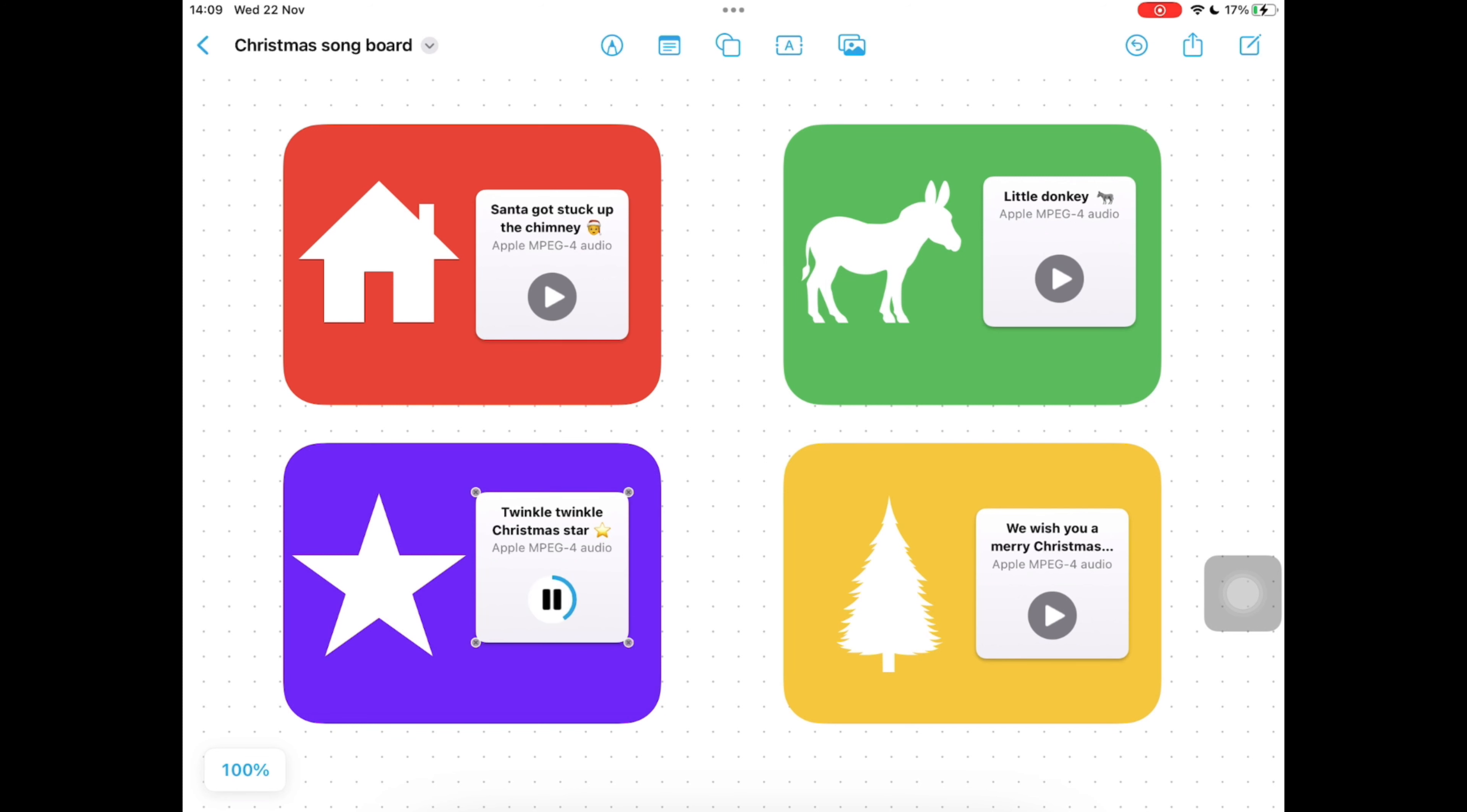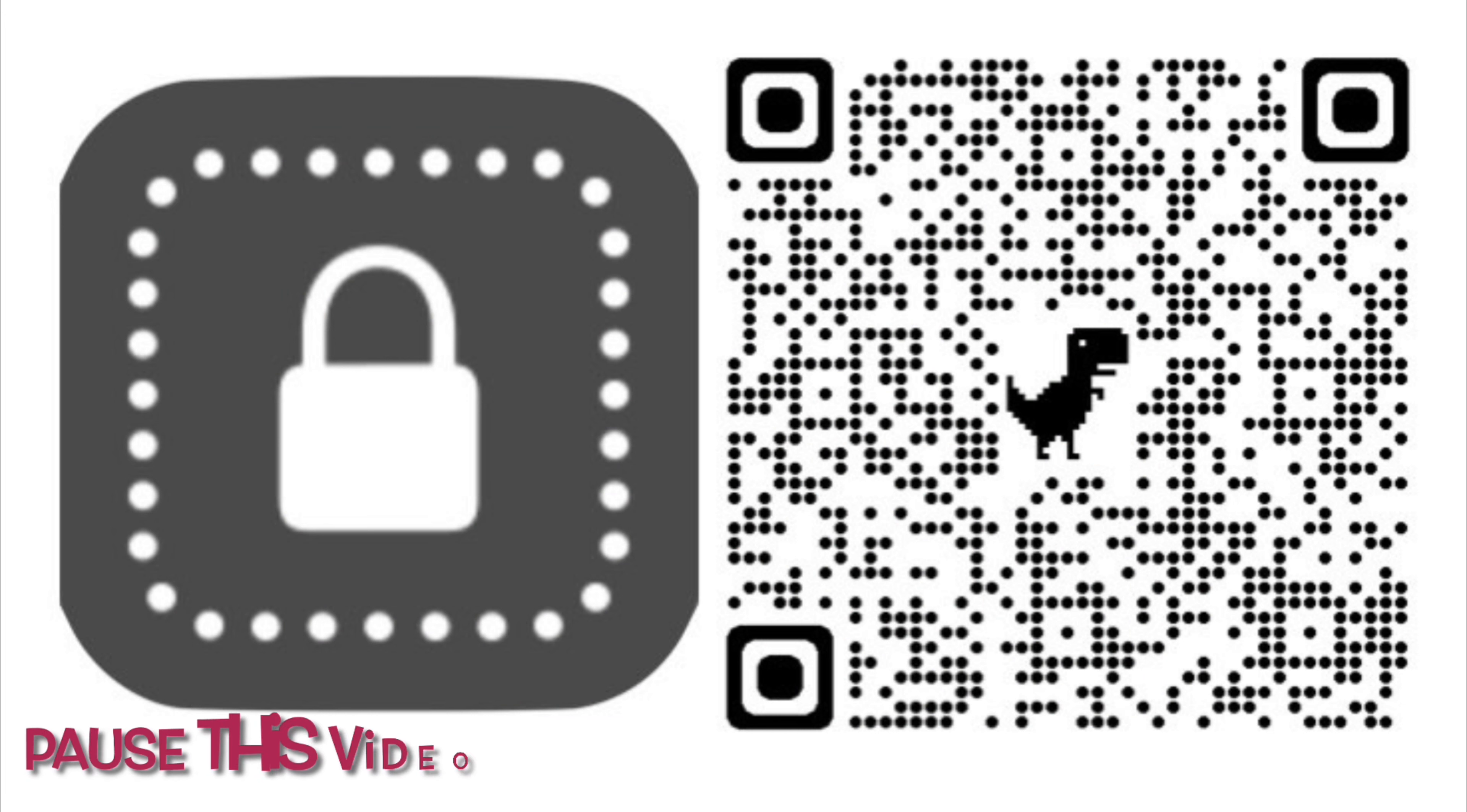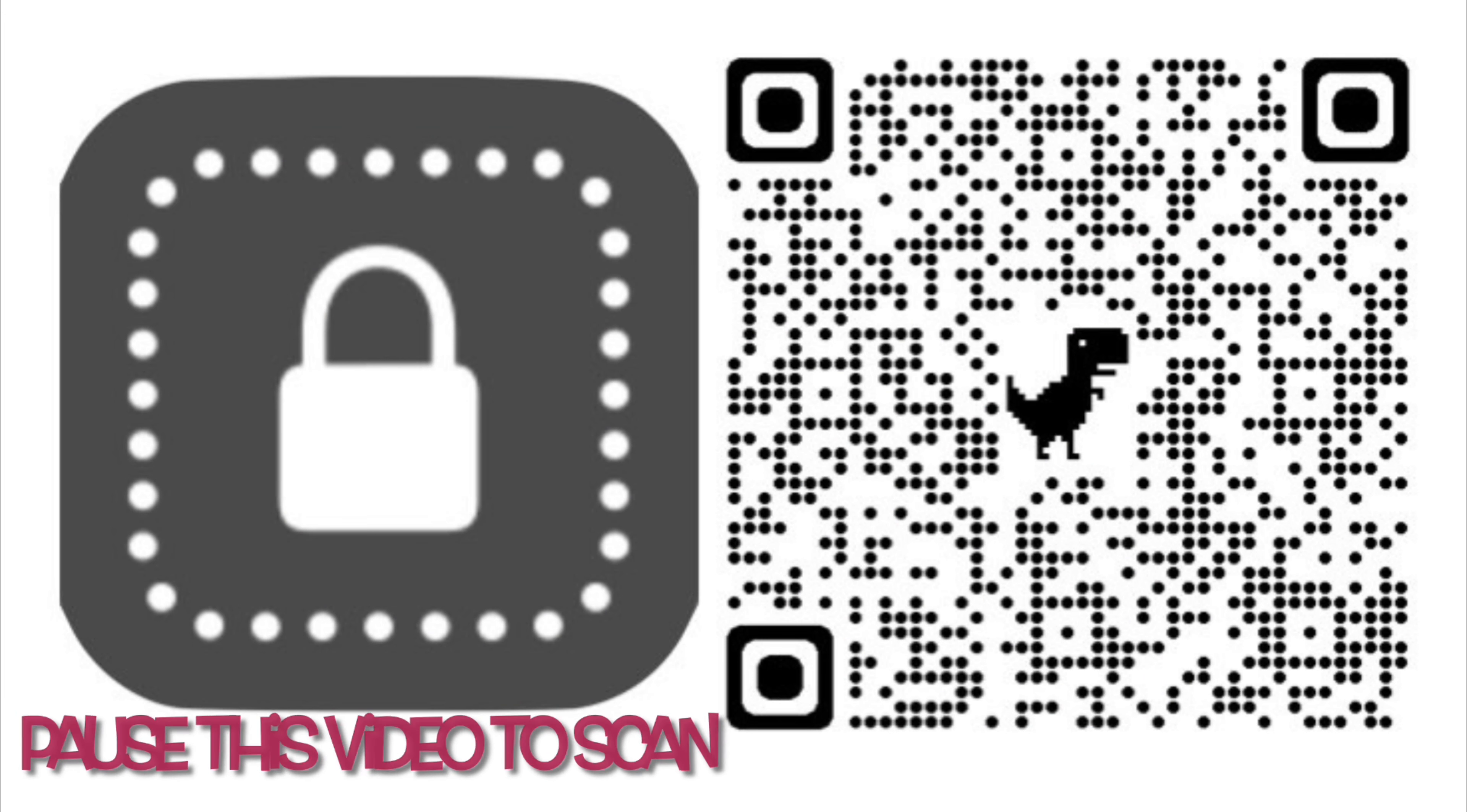If you'd like your children to be more independent in the use of this song board, we recommend that you enable guided access on your iPad. To find out how to do this you can scan this QR code to watch a demo video that instructs you how to do it.